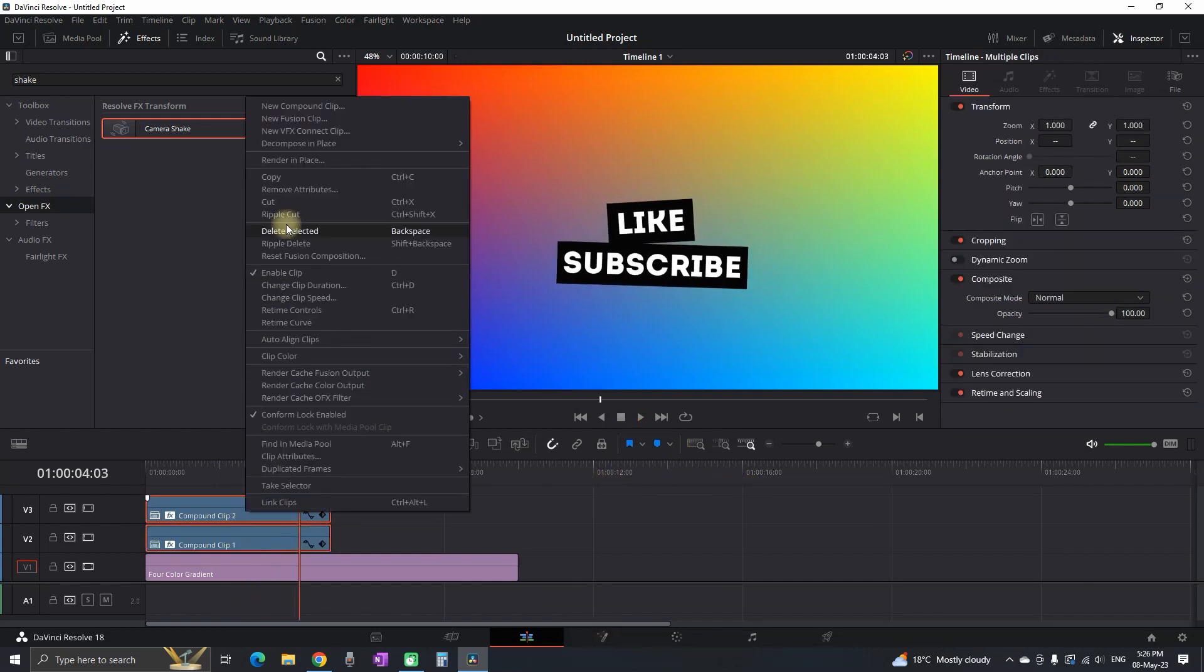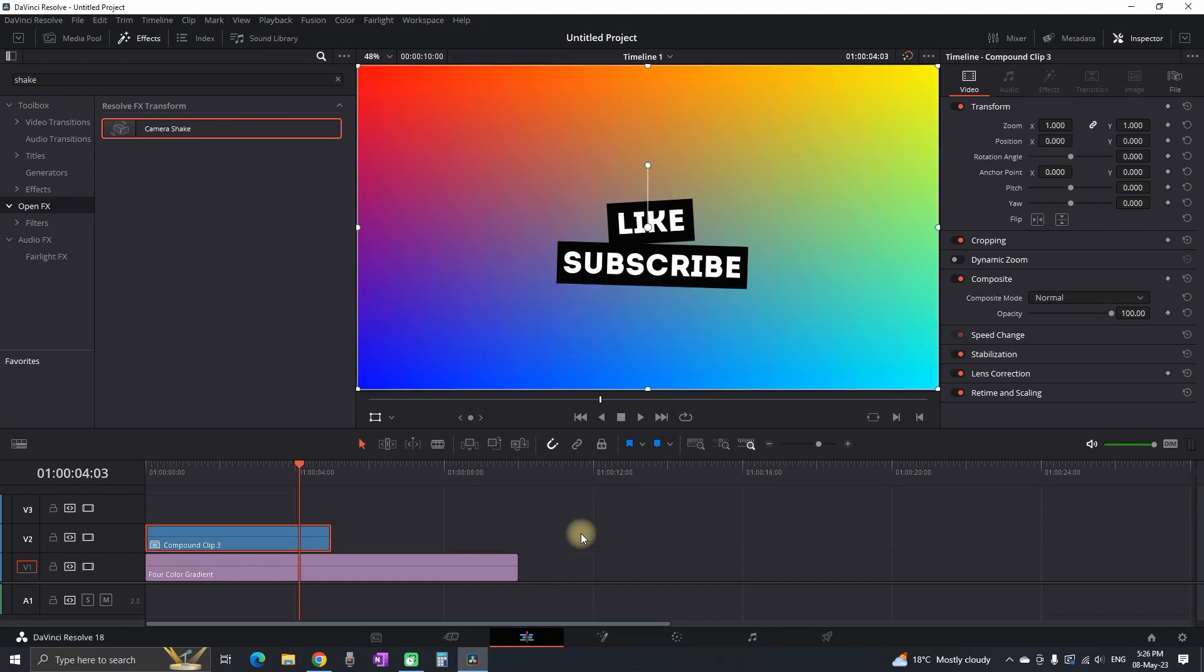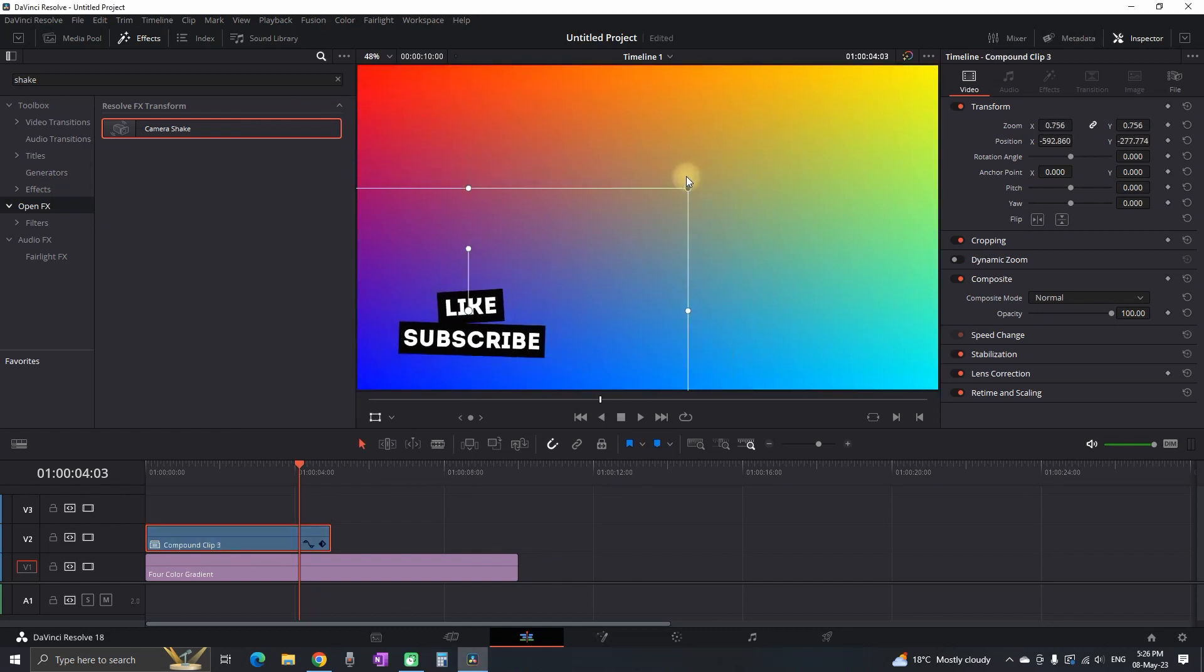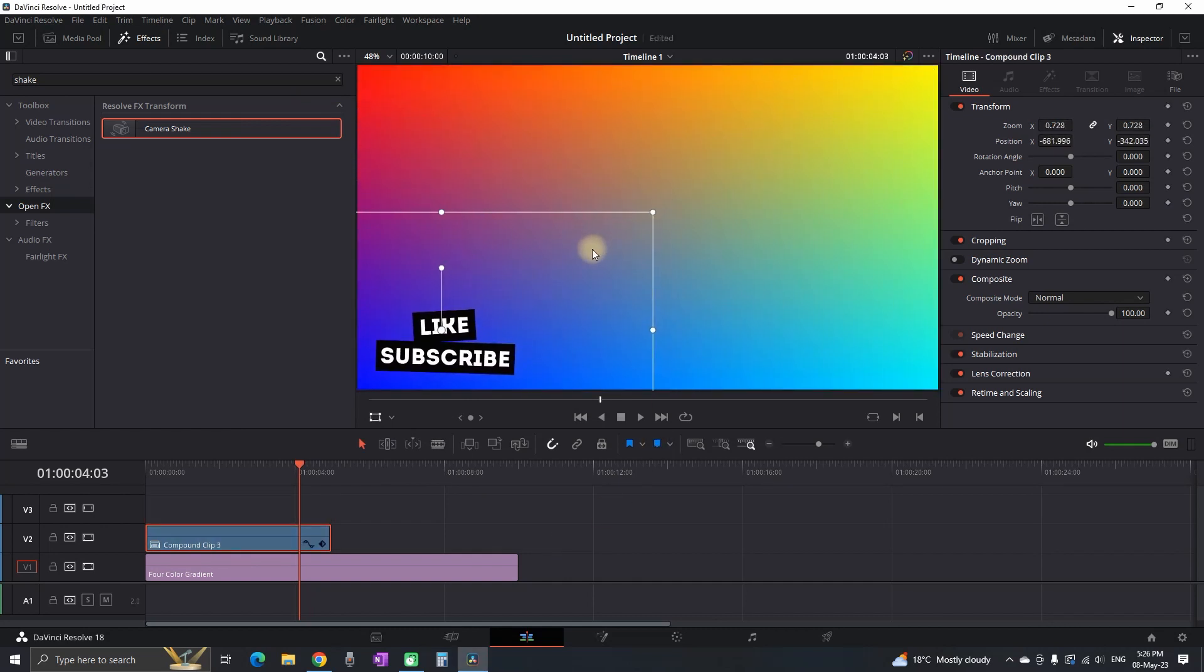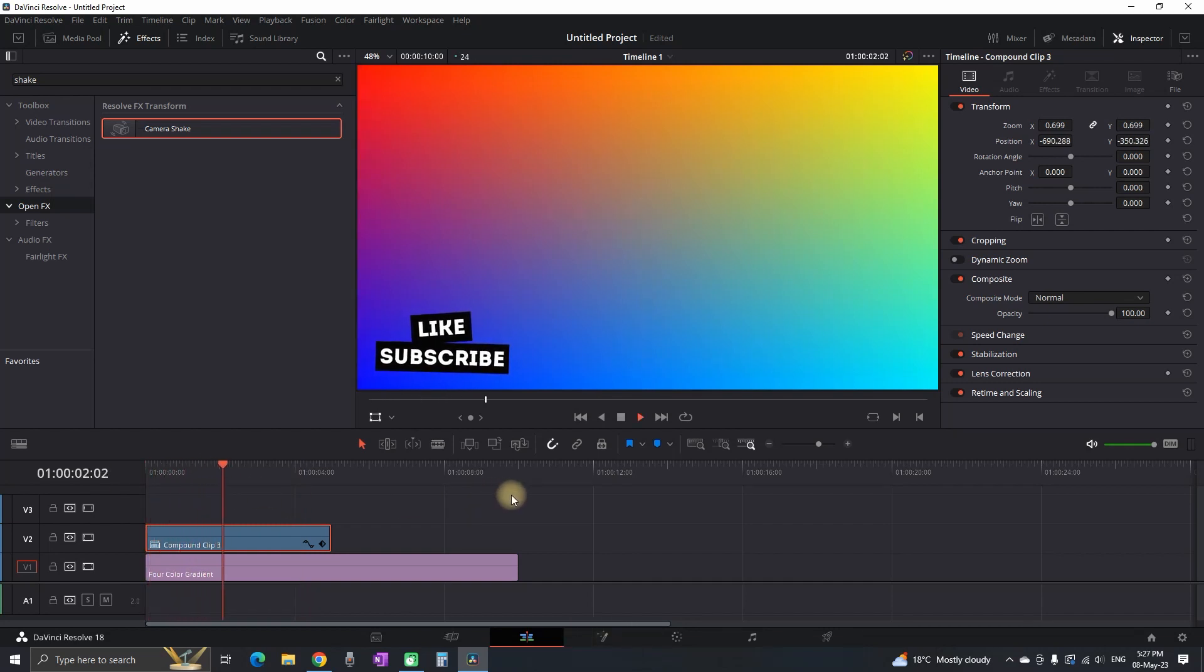Now you can highlight both of these compound clips and create another one. Now they're all merged together, you can leave it in one of the corners for example. This is what I'm doing in my case. I'm gonna preview it so you can see what I'm having by now.